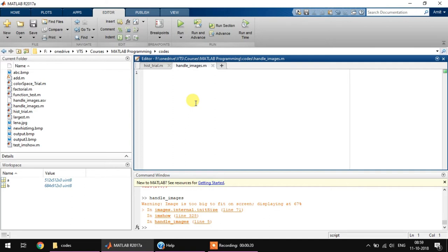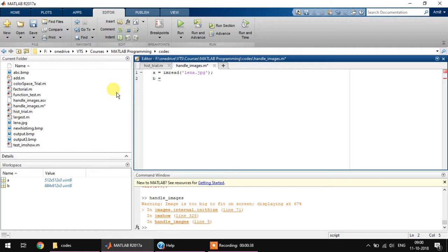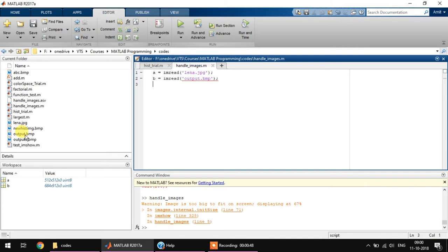For example, if I read two different images like this and if I want to do some processing onto it or by doing anything I want to see them side by side, what I do is: A is equal to imread Lena dot jpg, B is equal to imread and here I'll say take output dot BMP.